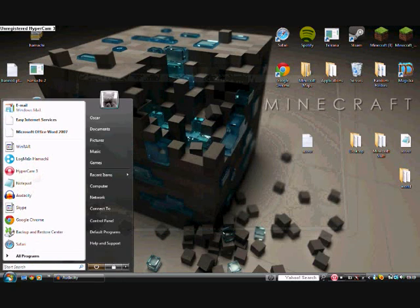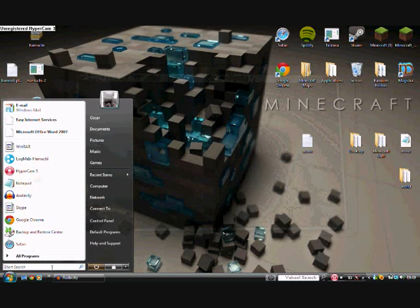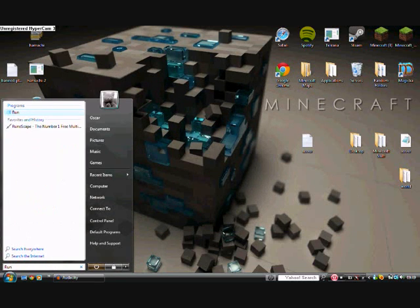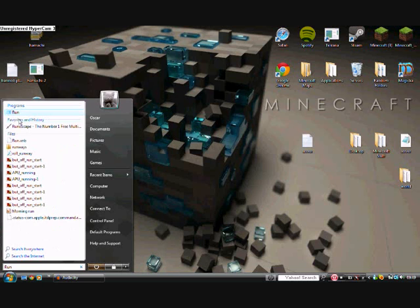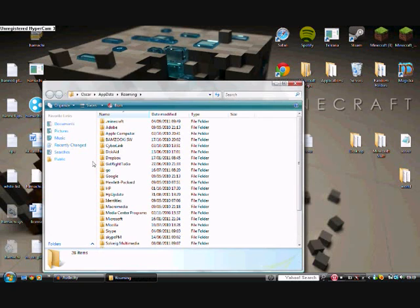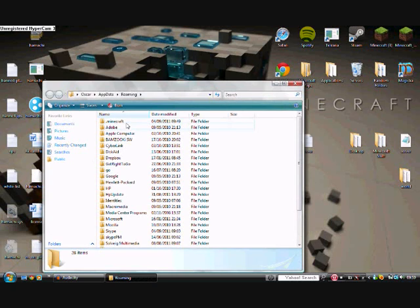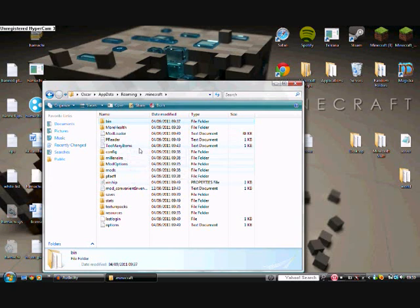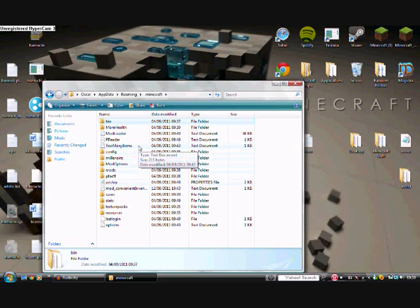Close it. Then I want you to do the same as last time. Going to run, percent appdata percent. Enter your .minecraft and there should have created a Too Many Items text document. But as I said, you have to play the game first or else this text document won't be there. You have to play the game first.